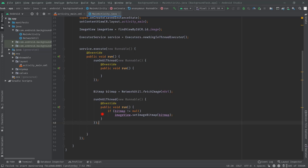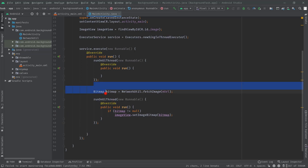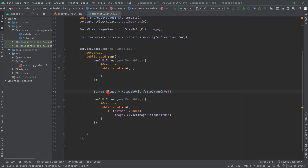Similarly, in this runOnUiThread we can do all the initialization steps such as assigning values to variables or even showing the progress bar. This is the place where we communicate with the main thread. In between these two methods we can perform any heavy work, like here where we are fetching an image from a URL.